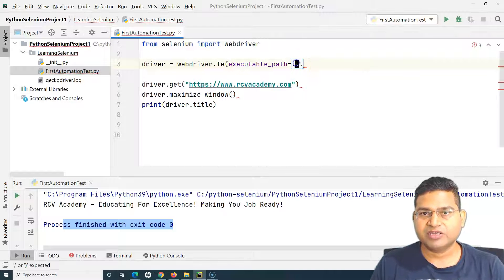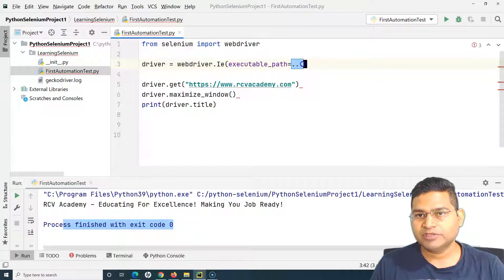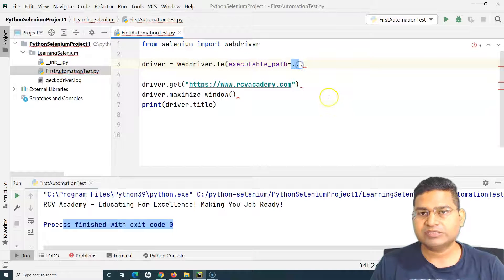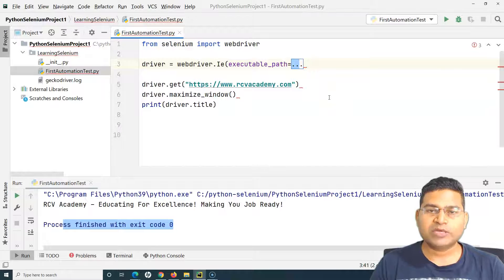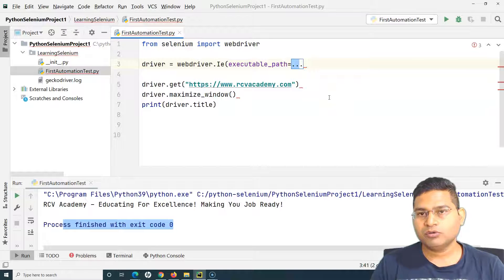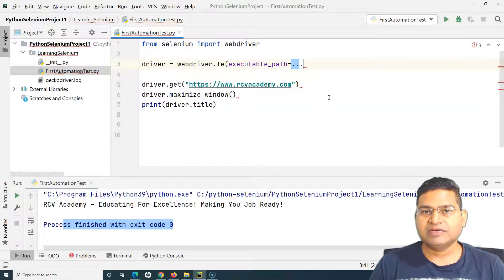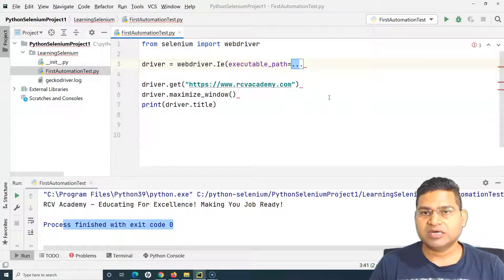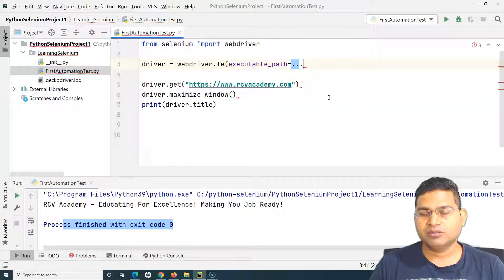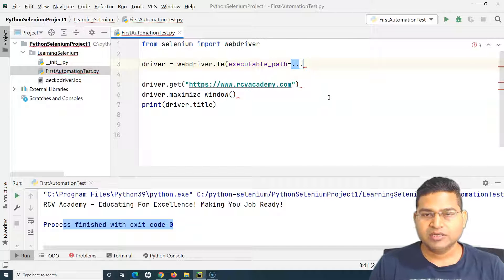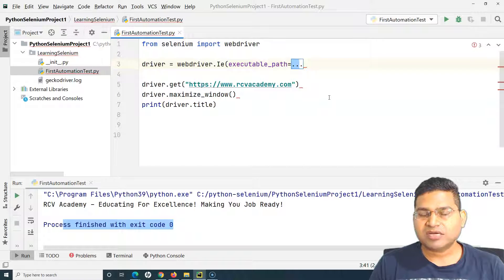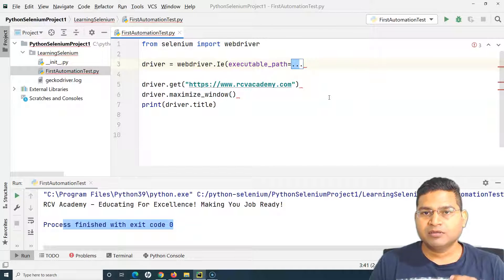It's exactly similar to what we have done for Chrome, Firefox and Edge and your test will start running on IE as well. That's how you will run your test case on different browsers.